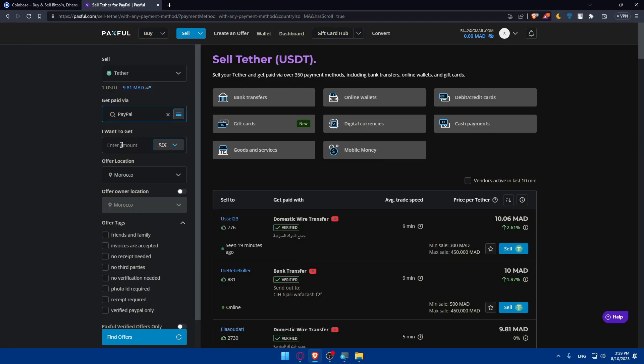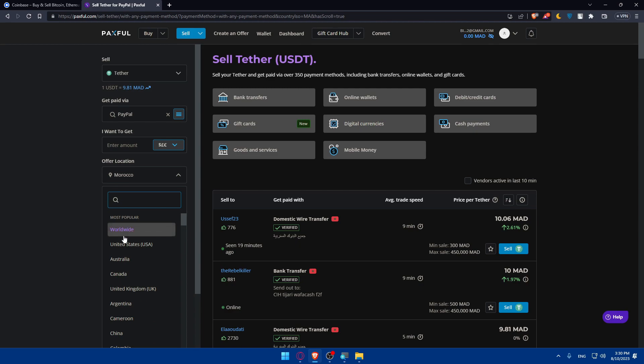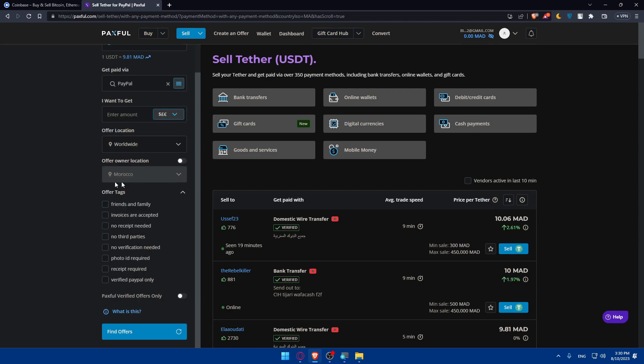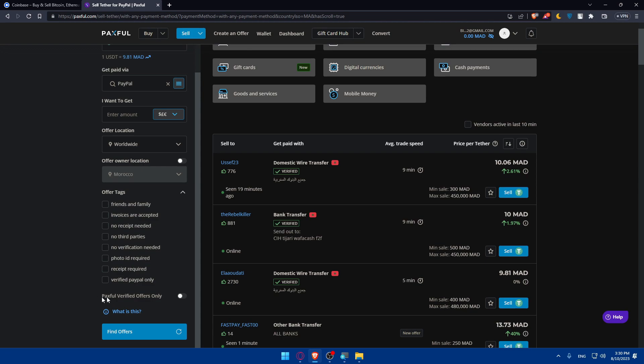Once you type PayPal, you'll find it right here. Here you'll have to enter the amount that you want to sell. The offer location could be worldwide, it's not a problem. You can check some offer tags depending on what you want, and you can check the option for Paxful verified offers only. Then simply click on Find Offers.